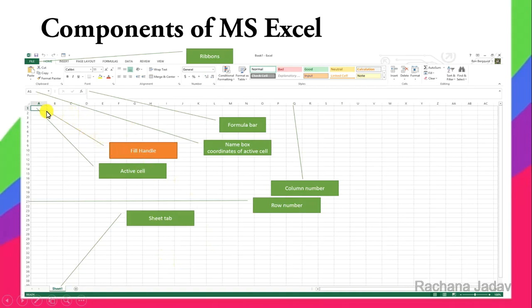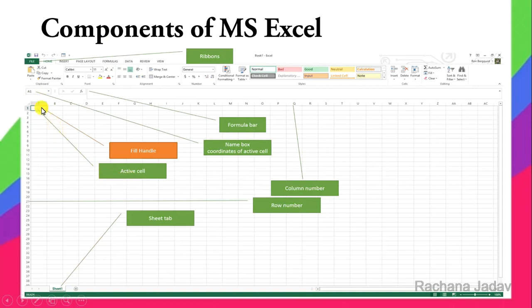The Fill Handle appears as a small square box — you can drag it. For example, if you've done a SUM formula for the first row and want to continue it for the others, you can use the Fill Handle to drag and apply the formula to other rows as well.